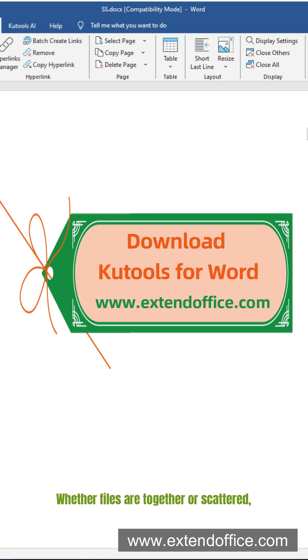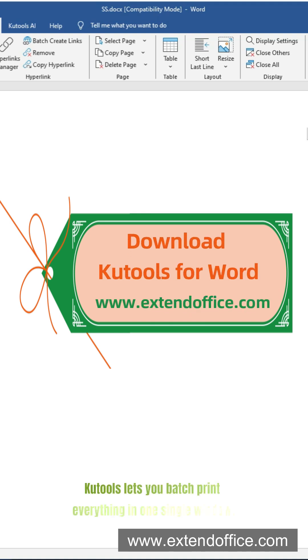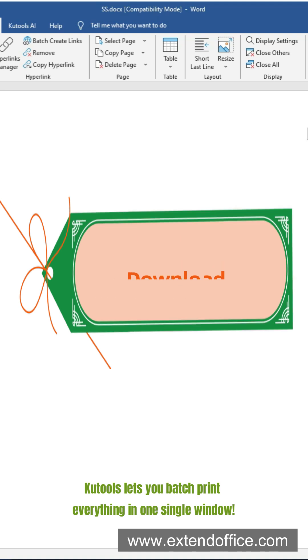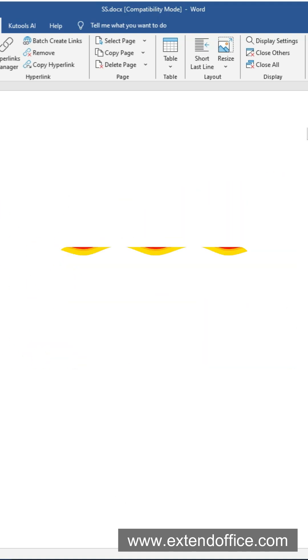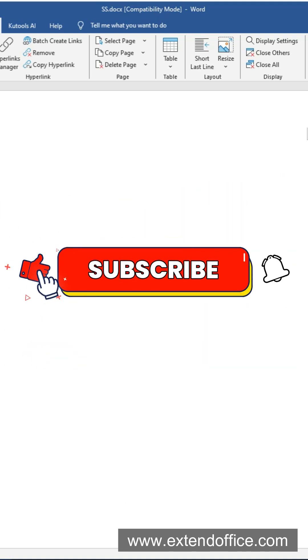Whether files are together or scattered, Qtools lets you batch print everything in one single window. Follow me for more Word productivity tricks.